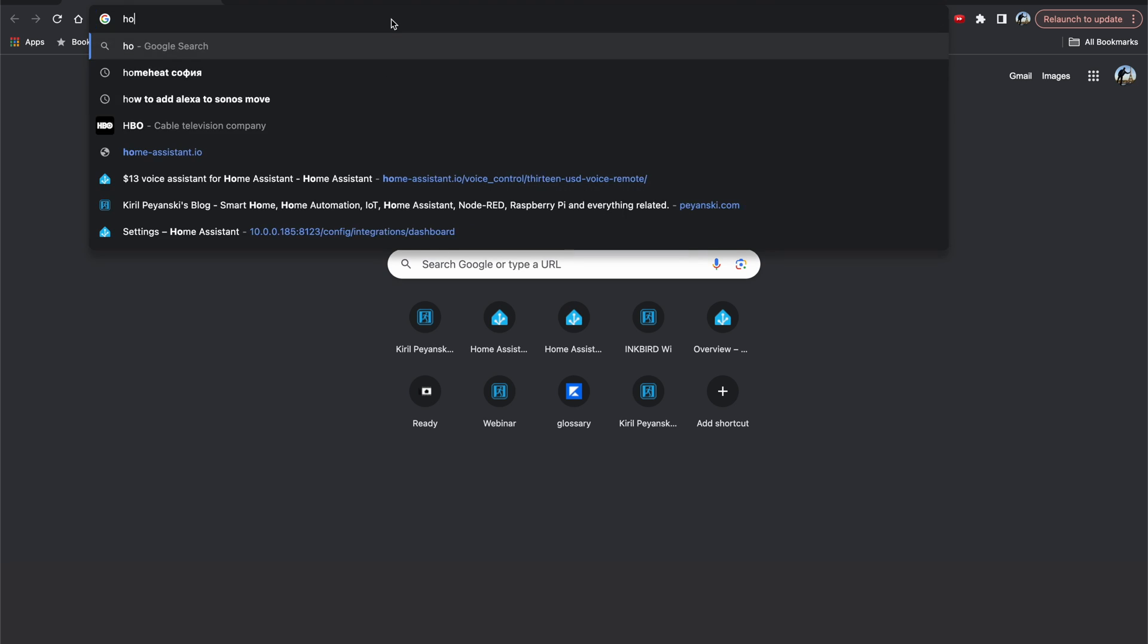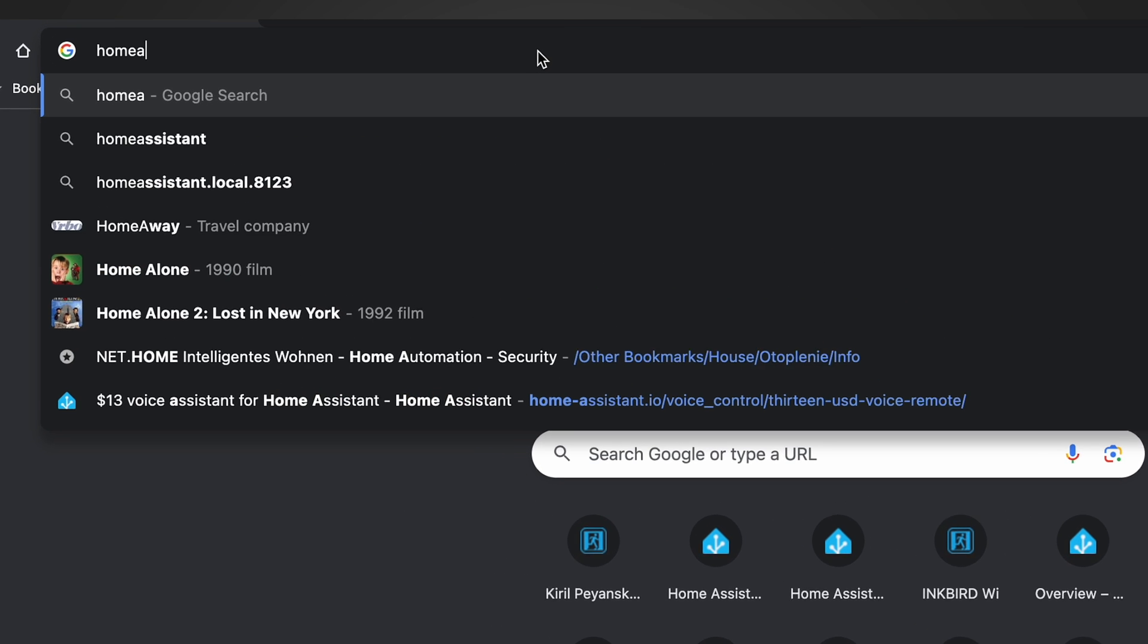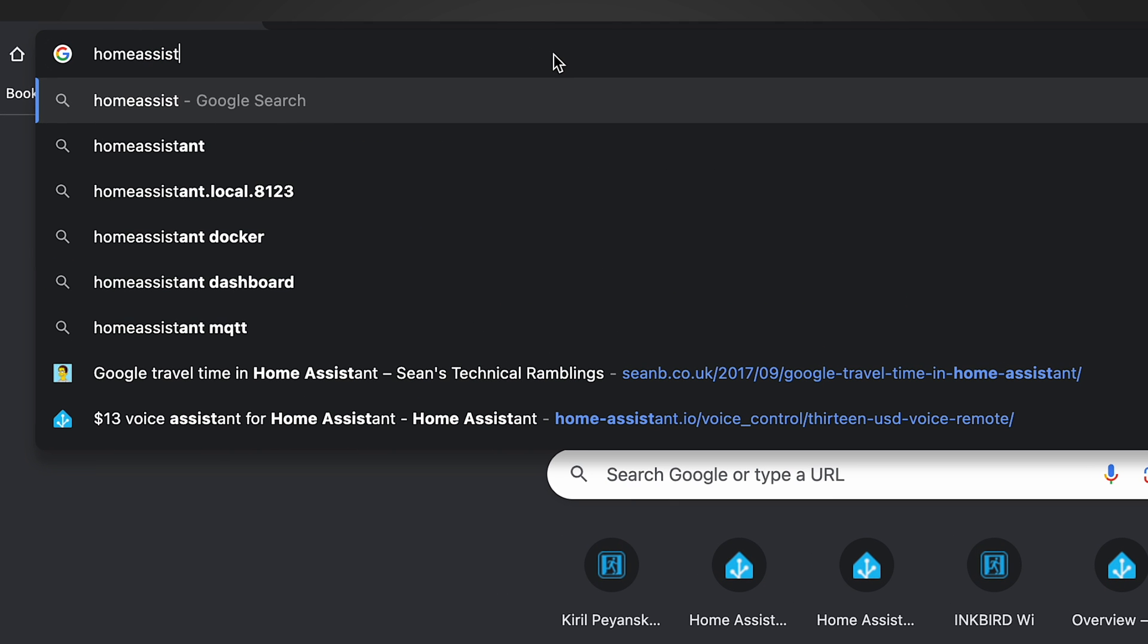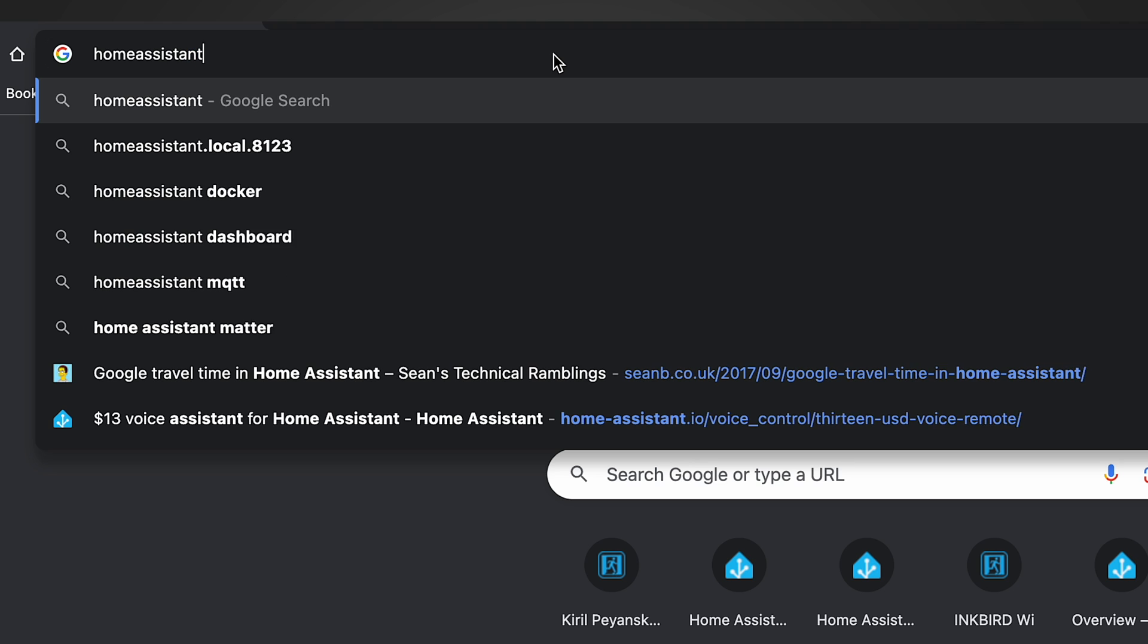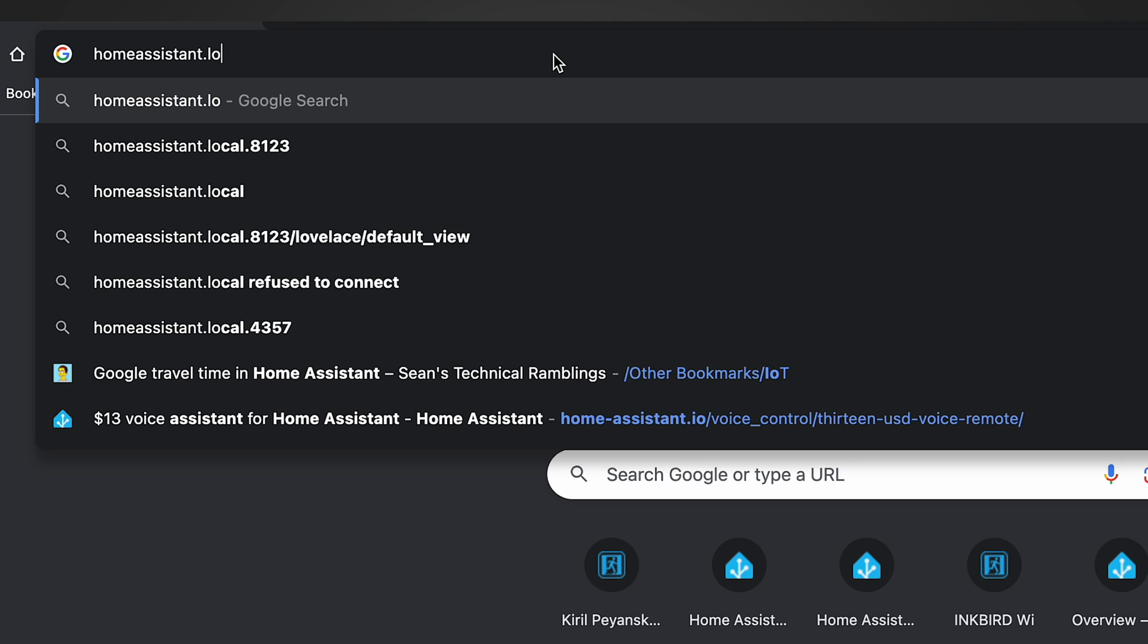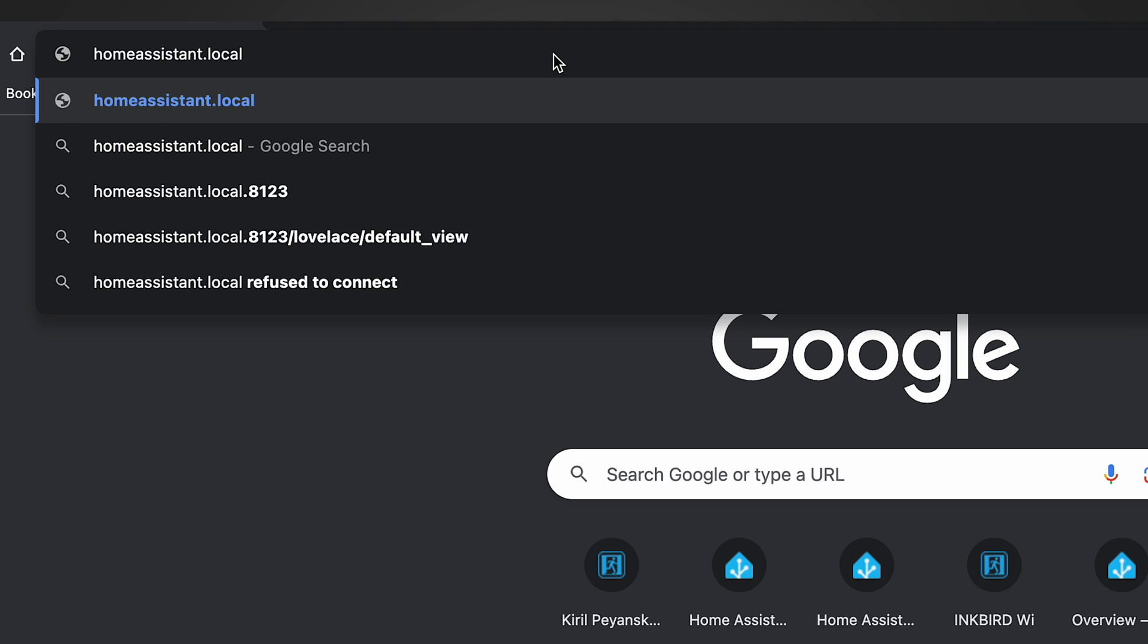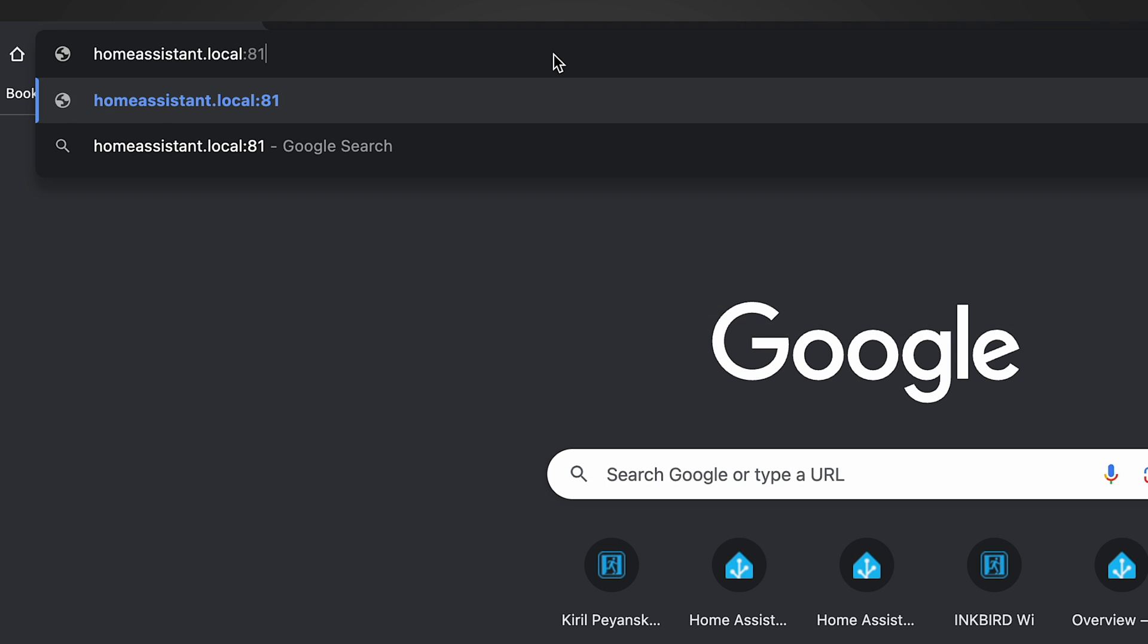Wait a minute or two, then try to open a browser from your computer or phone connected to the same network where your Raspberry Pi 5 is connected and type homeassistant.local colon 8123.